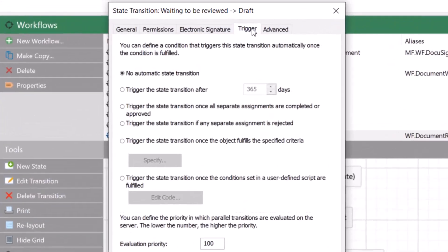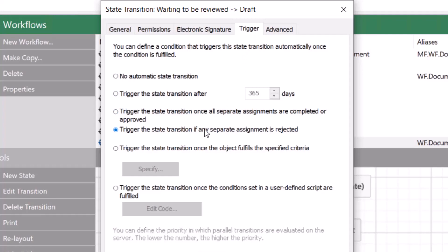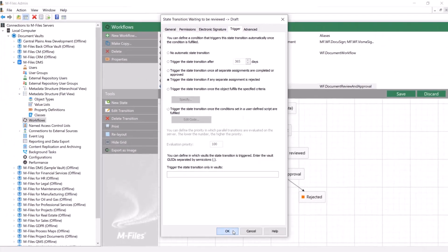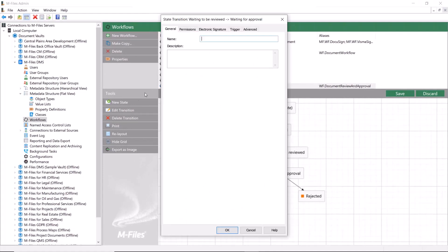The transition can be left as is so the reviewers can manually move the document back to the draft state, or we can add a trigger that will move the document automatically to the draft state once rejected. It makes sense to automate the transitions just to make the process smoother.